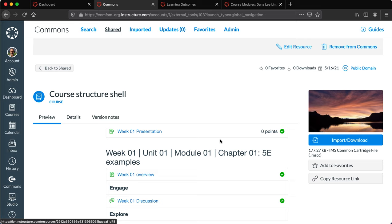So lots of capabilities that are present in Canvas that just weren't available to us in Schoology, and a lot of opportunity to provide support to faculty as well as to the students with things like a starting course shell for a faculty member to work from.